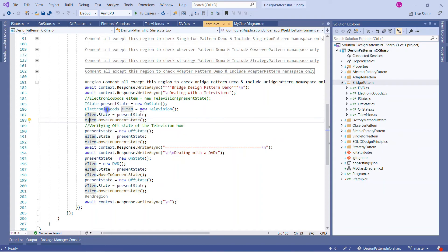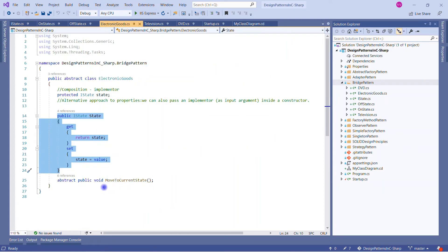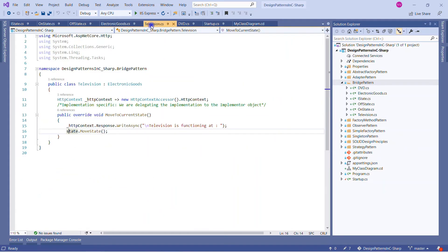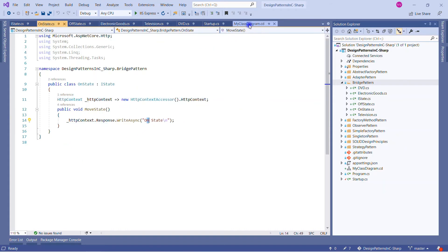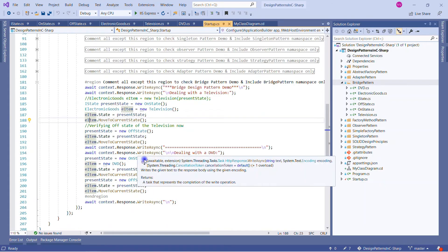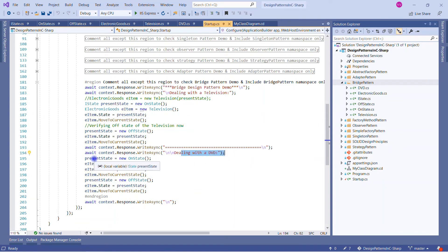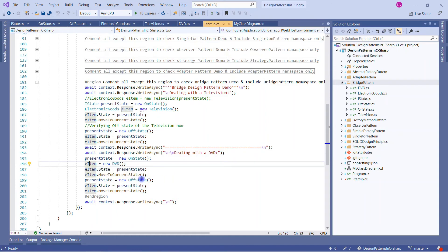We call MoveToCurrentState, which is a method of ElectronicGoods. It in turn calls the MoveState method of OnState or OffState. For DVDs, we reuse the existing present state variable, assign an OffState instance, create a new DVD in eItem, and again call MoveToCurrentState — that's how the bridge works.